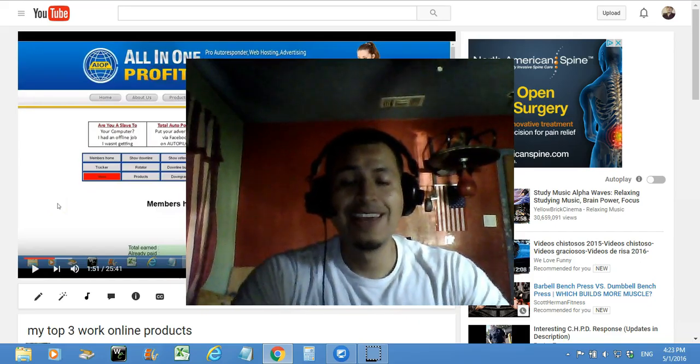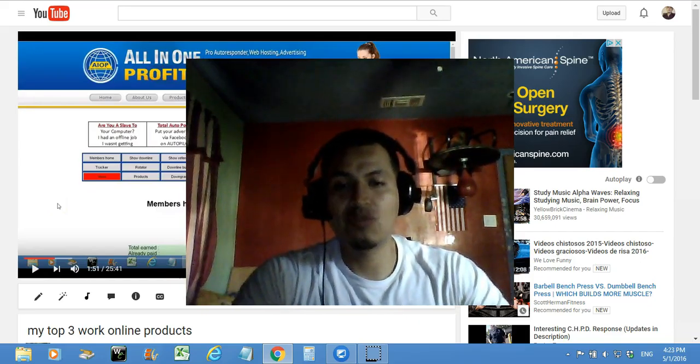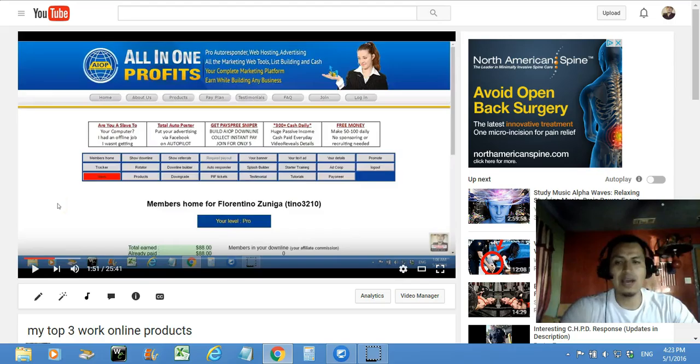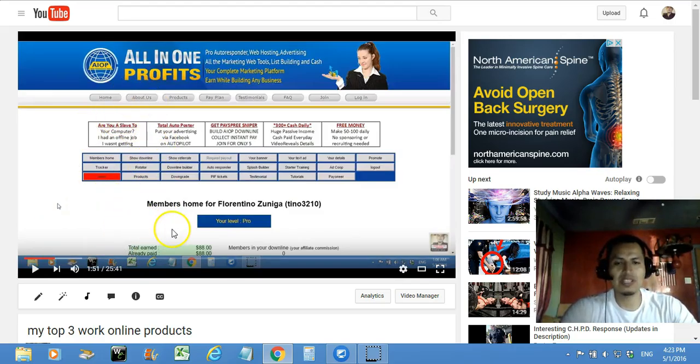Hello, my friends. My name is Florentino Zuniga and I'm making this quick video to talk to you guys about Zucul Ad Network and how easy it is to actually make money with them.